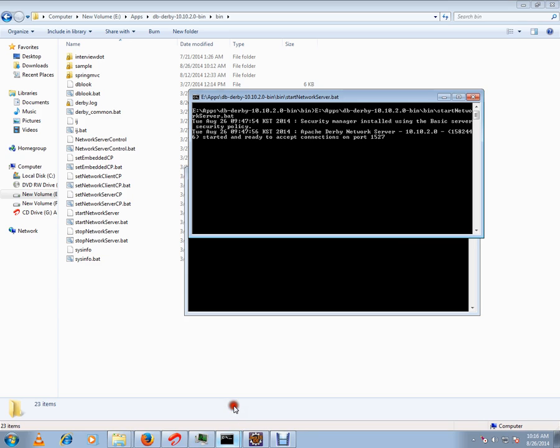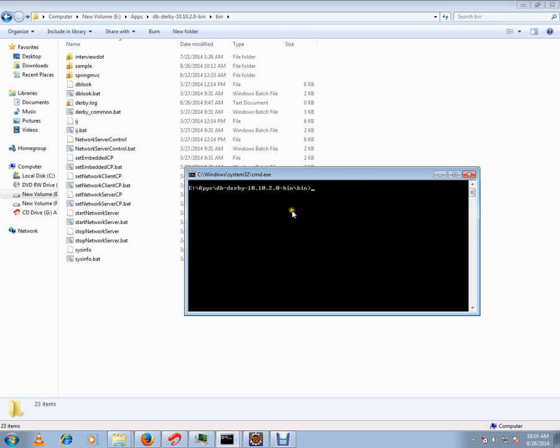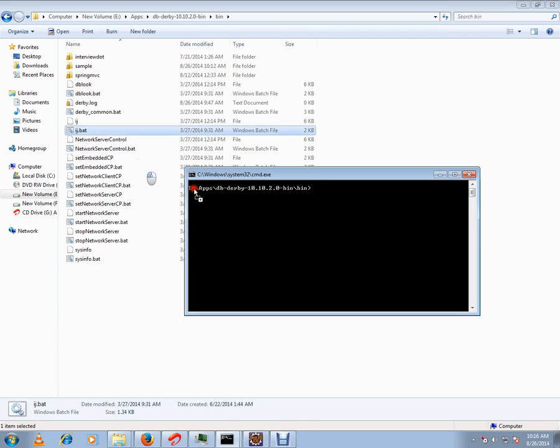Now the server is already running on port 1527. It's already started and running. So now we are going to connect using the IJ client.